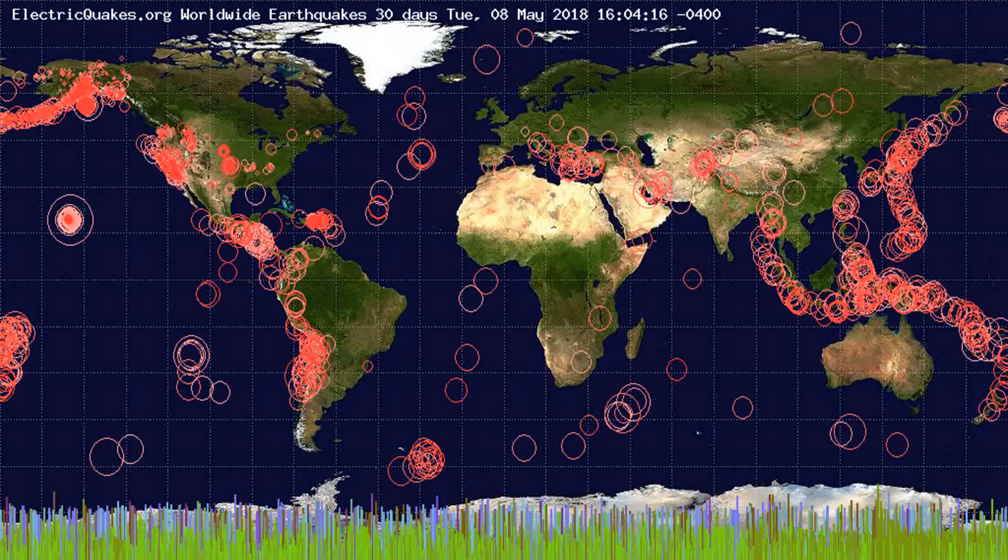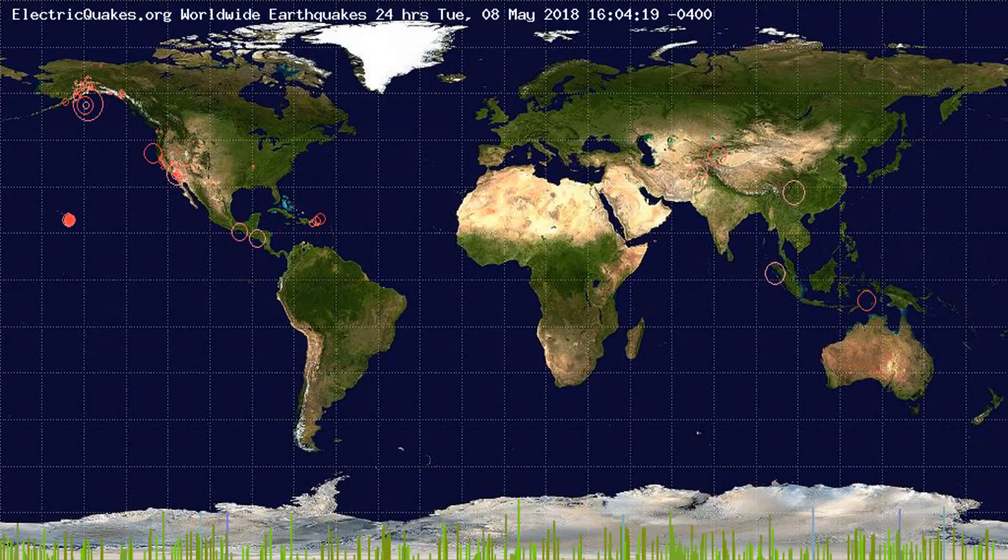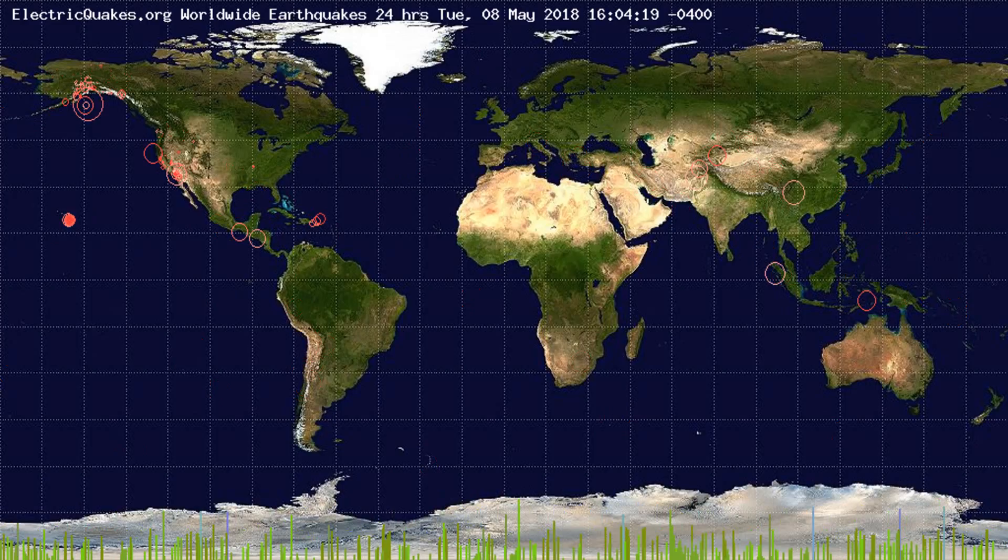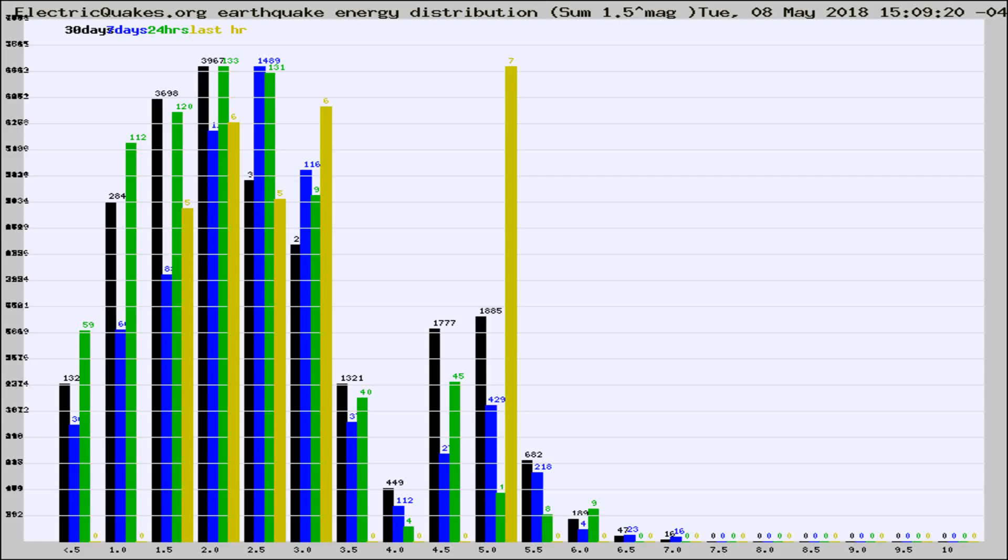You're looking at the earthquakes plotted in the world from the past 30 days, 7 days, 24 hours, and past hour.